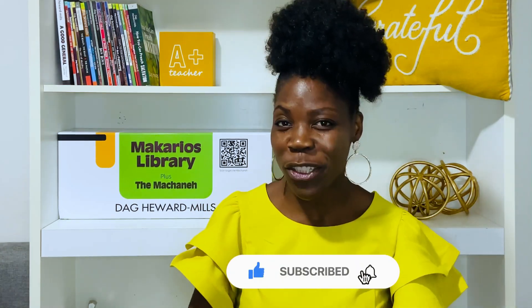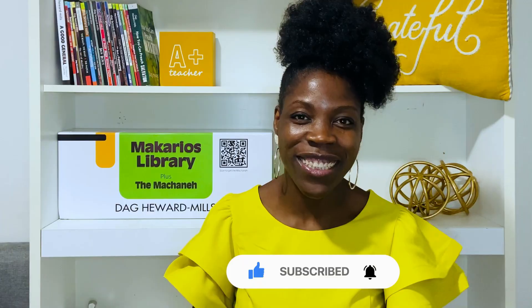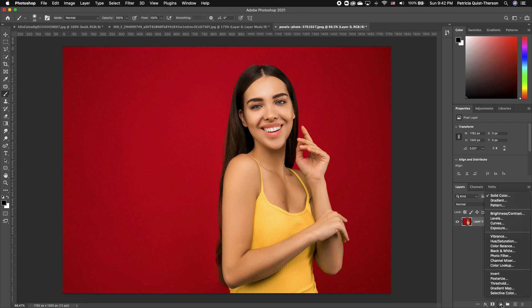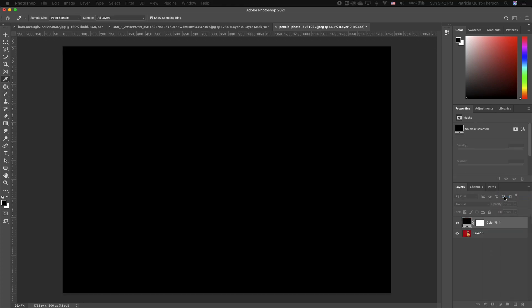So without much ado, let's get started. Once you bring in your image into Photoshop, the first thing we are going to do is to create a background. So you want to go under your adjustment layers and go ahead and choose solid color.